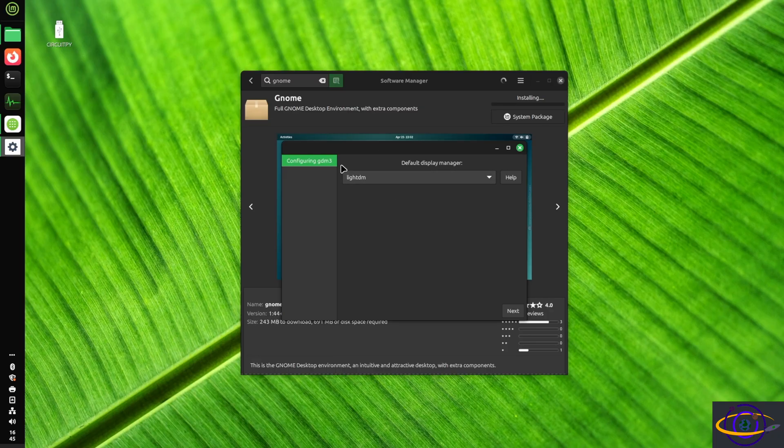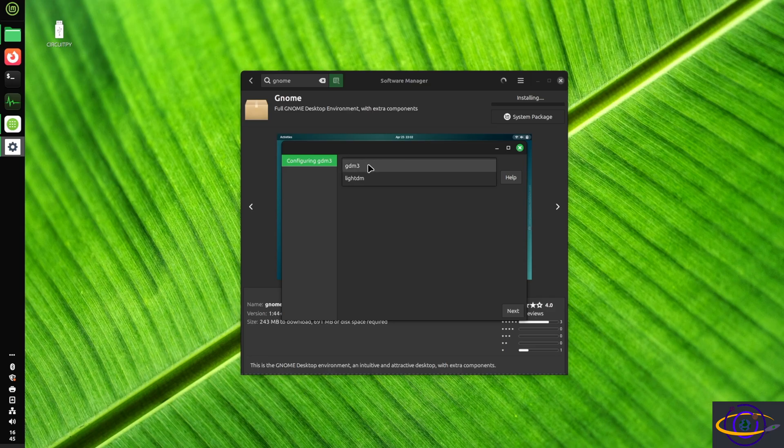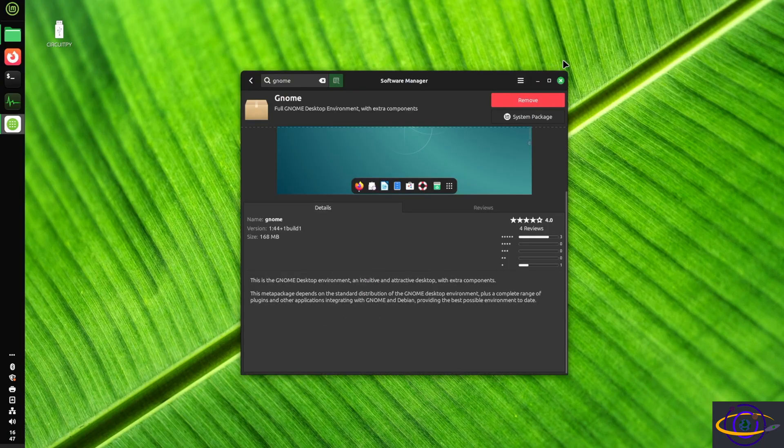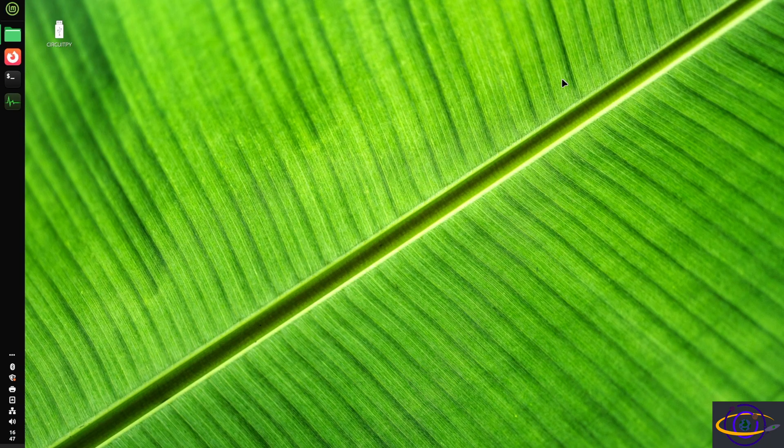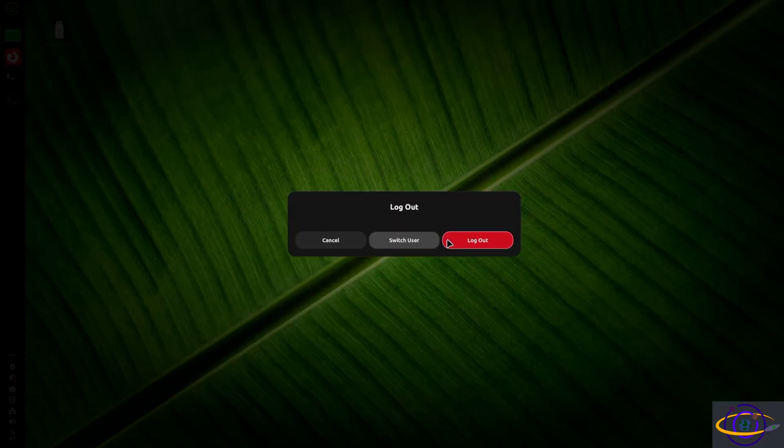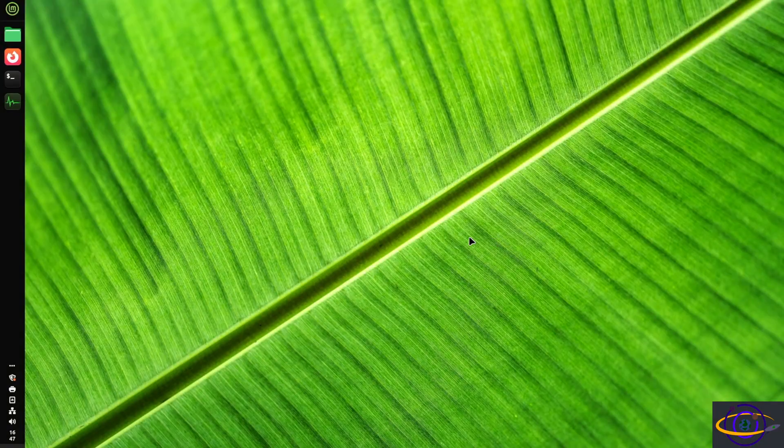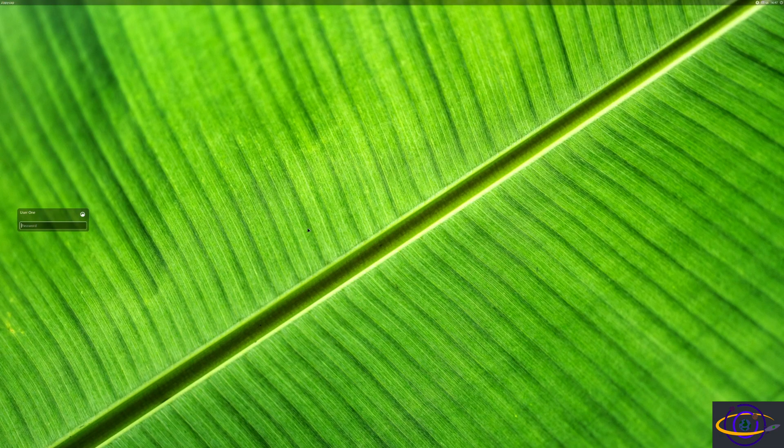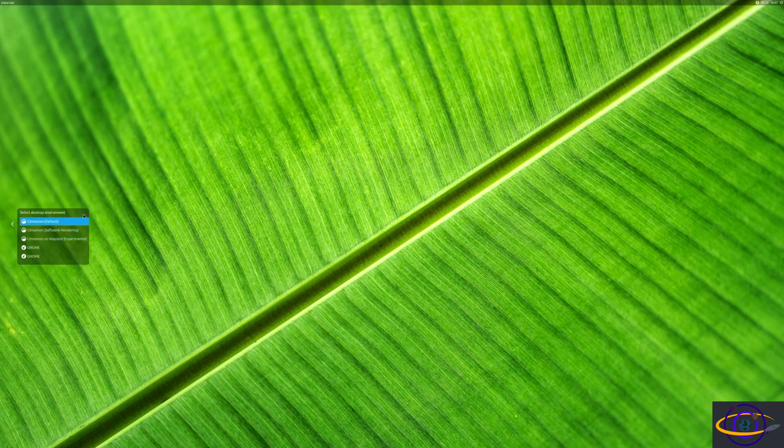Now here, it's asking us do we want to stick with LiteDM as our greeter or switch to GDM. So we could switch to GNOME's GDM, but we're going to stay with LiteDM just because I want to keep things the same. I just want the GNOME desktop to be there as an option. But I want everything else to stay default normal Linux Mint, right?